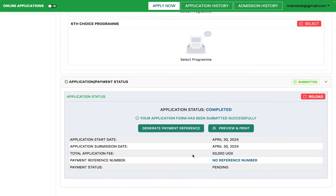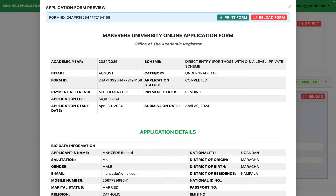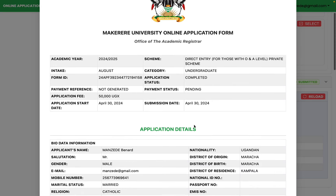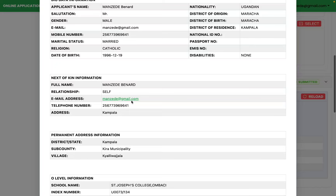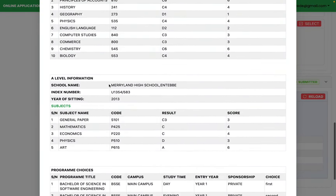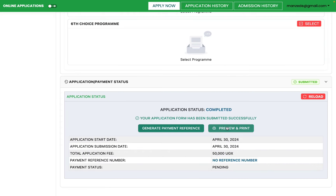You will now have a reference number to make your payment. You can preview the information you've filled. I can see I have not yet paid — my payment is still pending. The sections filled include bio information, next of kin, permanent address, O-level, A-level, and three program choices. Click here to generate a reference number.